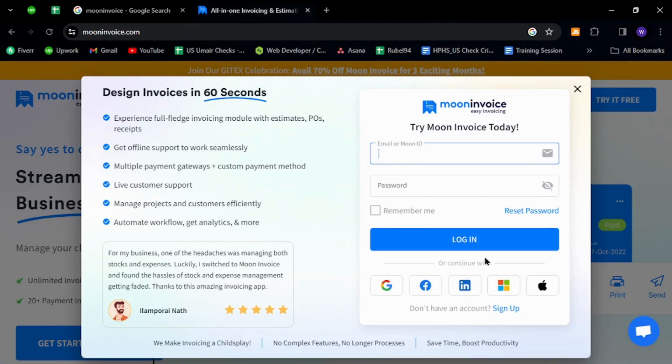You will successfully sign into your existing account. Thank you for watching the video, and if you have any questions, let me know in the comment section.